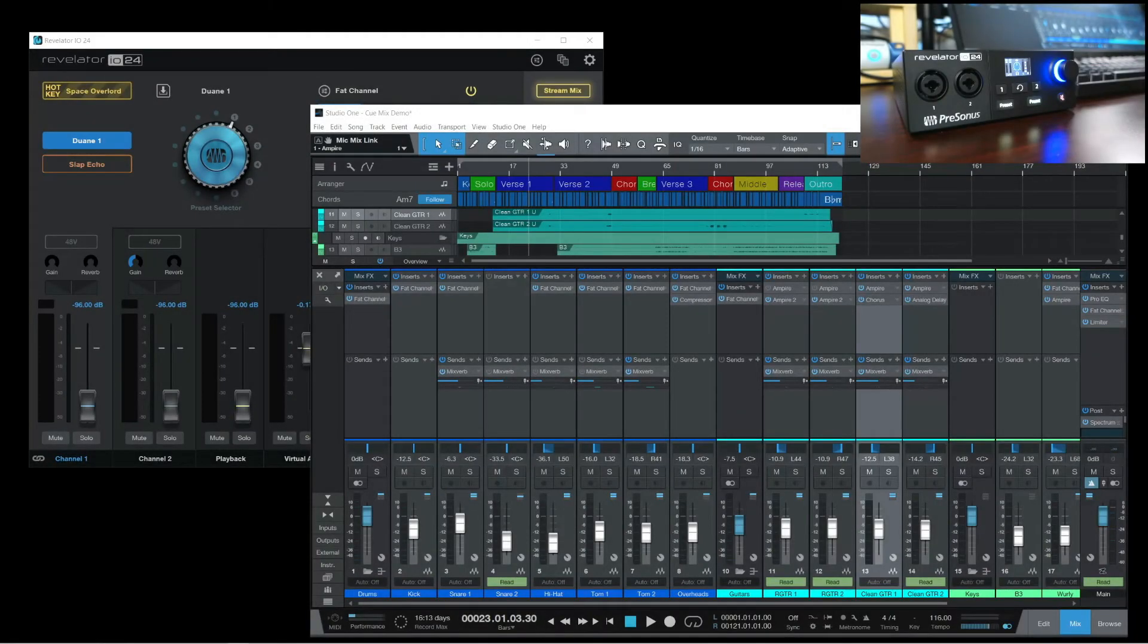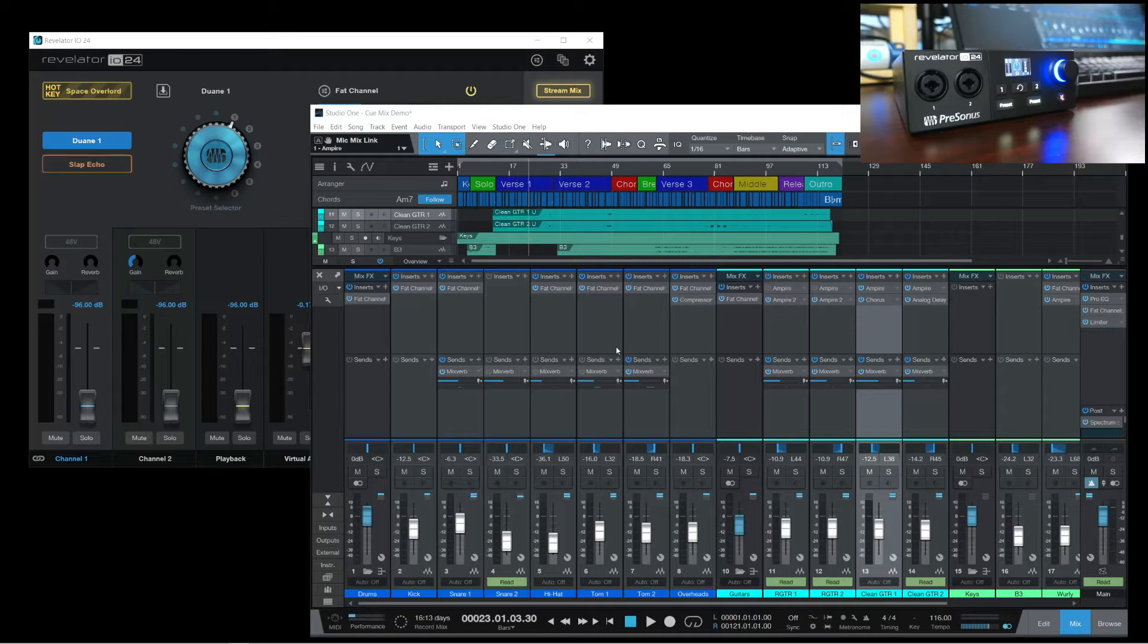Hello everyone and welcome to the channel. In this video, I want to highlight one of my favorite features of the Revelator IO24.